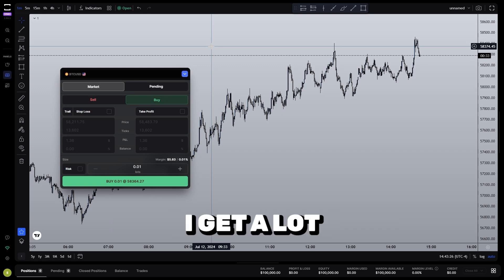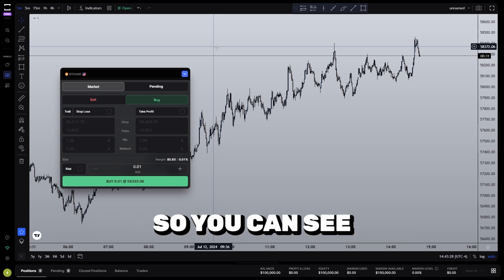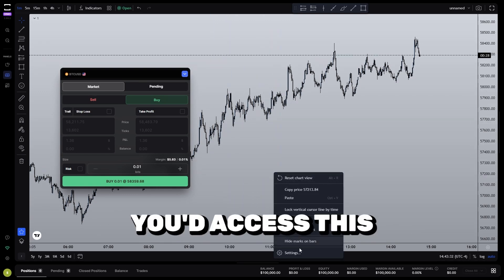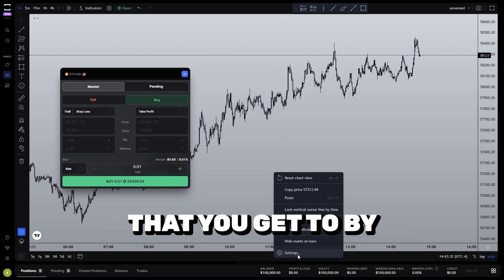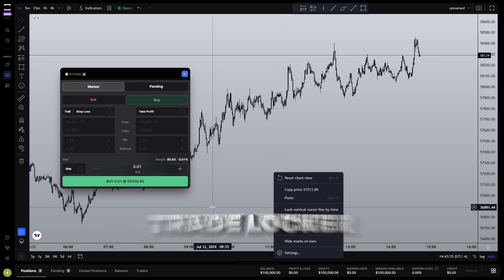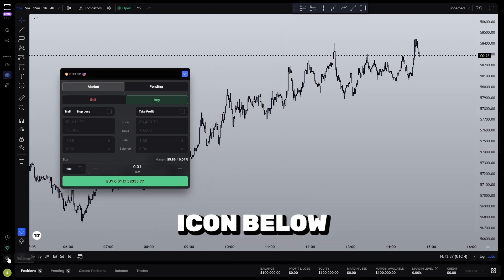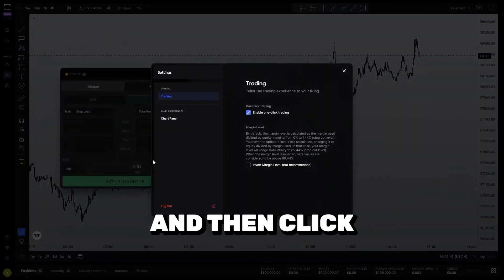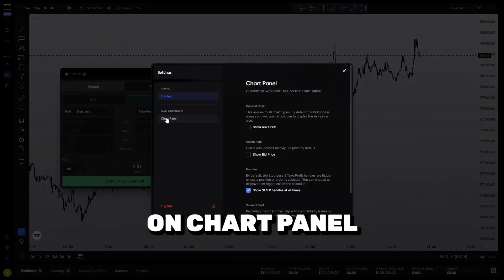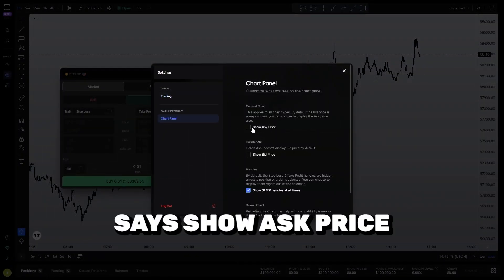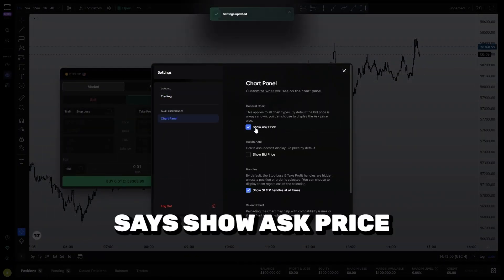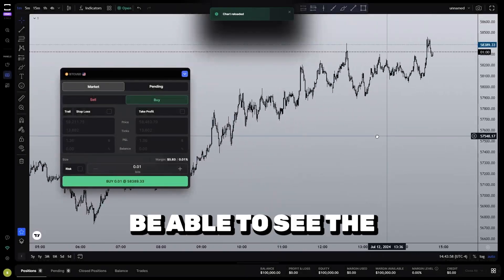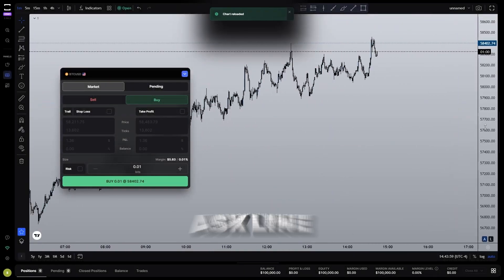One question I get a lot is how to turn on the ask line in TradeLocker so you can see the full spread on the chart. In TradingView you'd access this by right-clicking on the chart, but for TradeLocker you have to come down to the gear icon below the support button. Click on the gear, then click on chart panel, and the very first option says show ask price. Enable that, then scroll down to reload chart, and now you should be able to see the bid and the ask line.